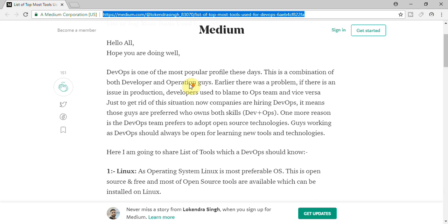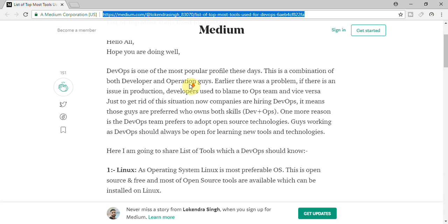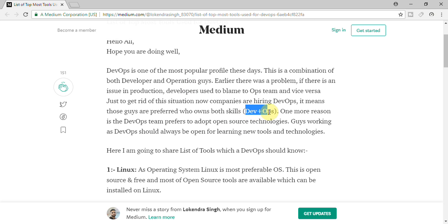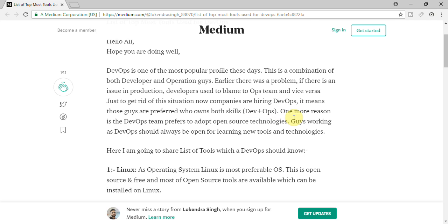So first of all you should understand why DevOps. When developers develop their code and that has to go to production environment, once that is working fine, who has to take care of that? Who has to own that particular responsibility? Developer says right now development is completed. So now operation guys need to take care.